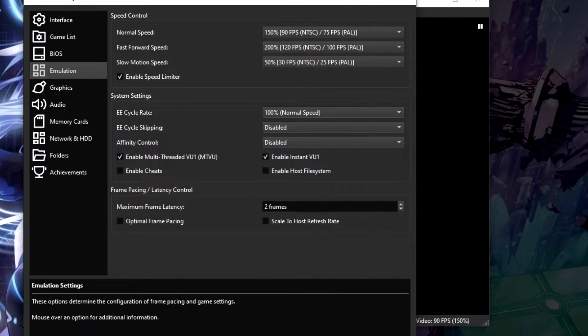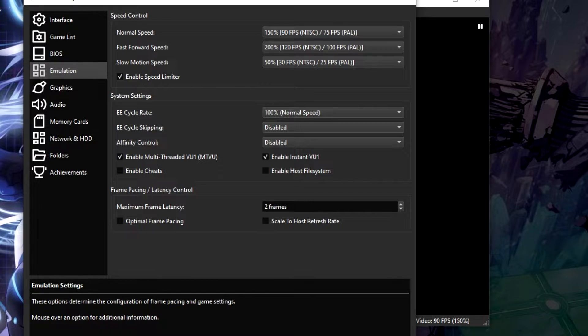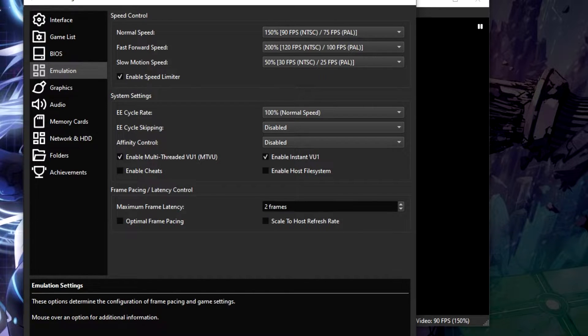Hello everyone and welcome to this video. In this video we're going to be looking at how to fix slowdown in PCSX2, or as some are now calling it, DuckStation2.